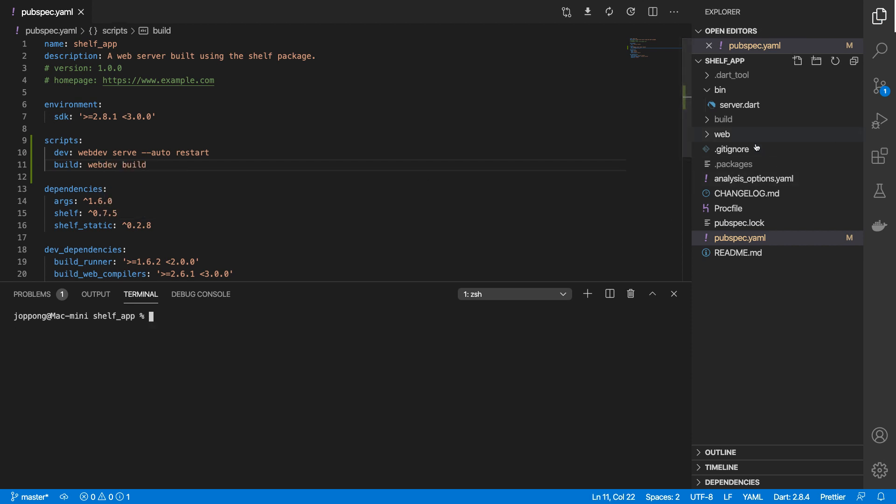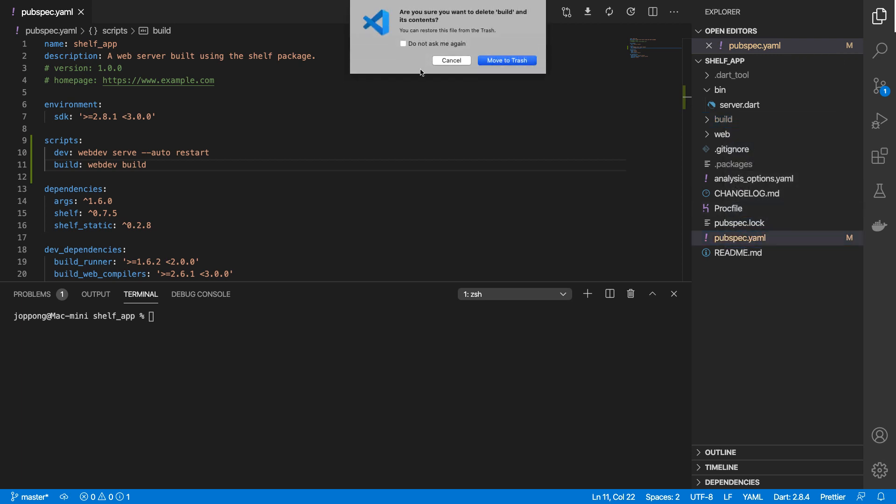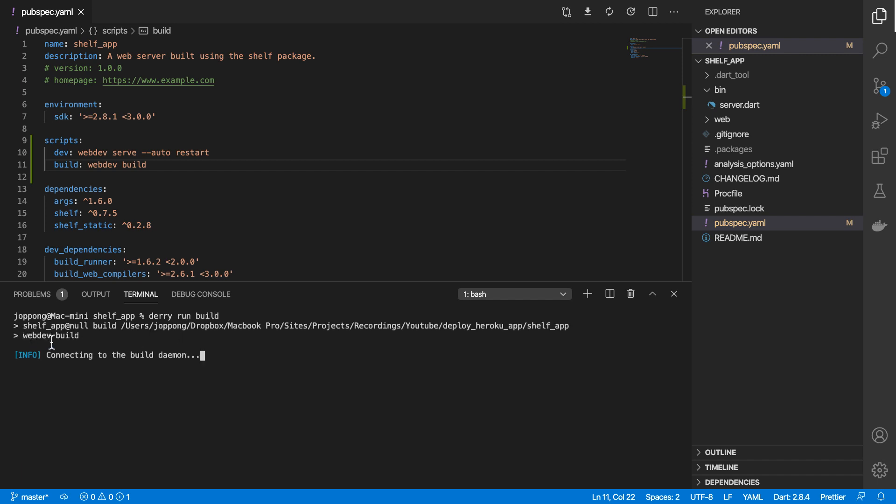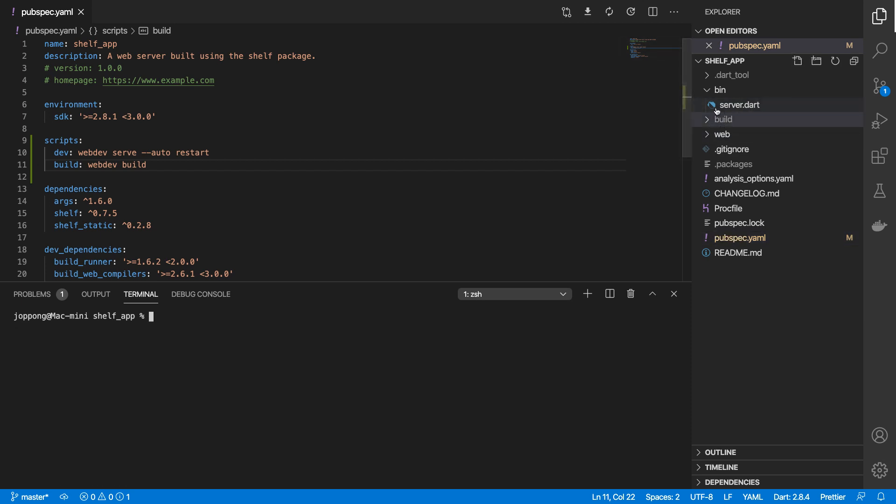Just to prove that works, I'll delete the build folder we currently have, and then I can do derry run build. That will run our webdev build command, which when that's successful we'll see a build folder generated here.